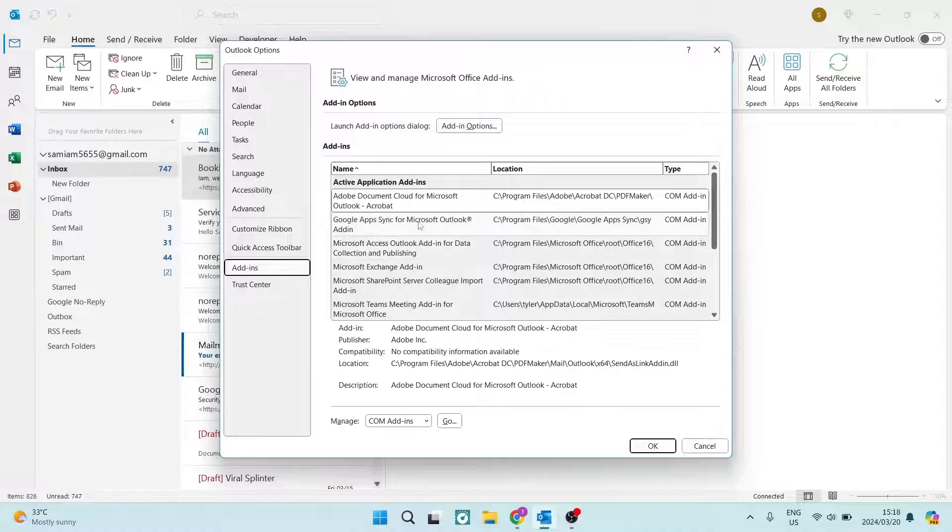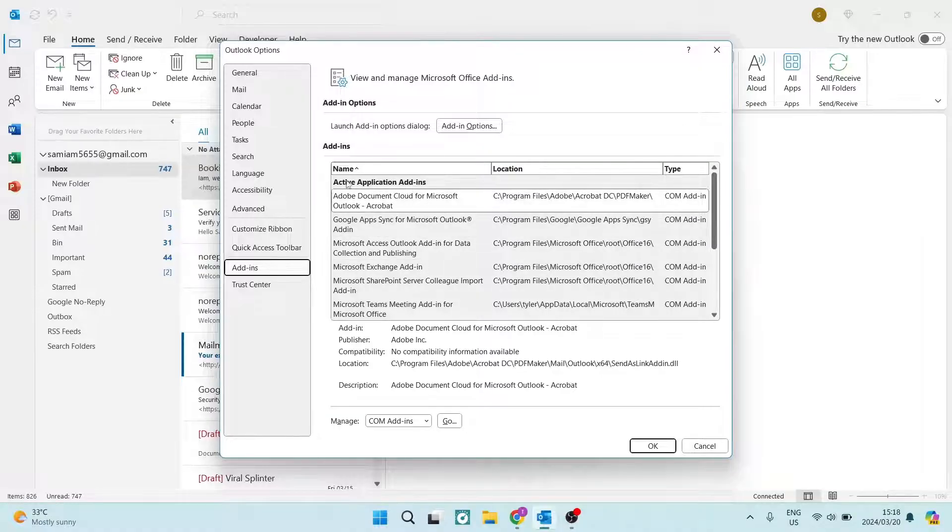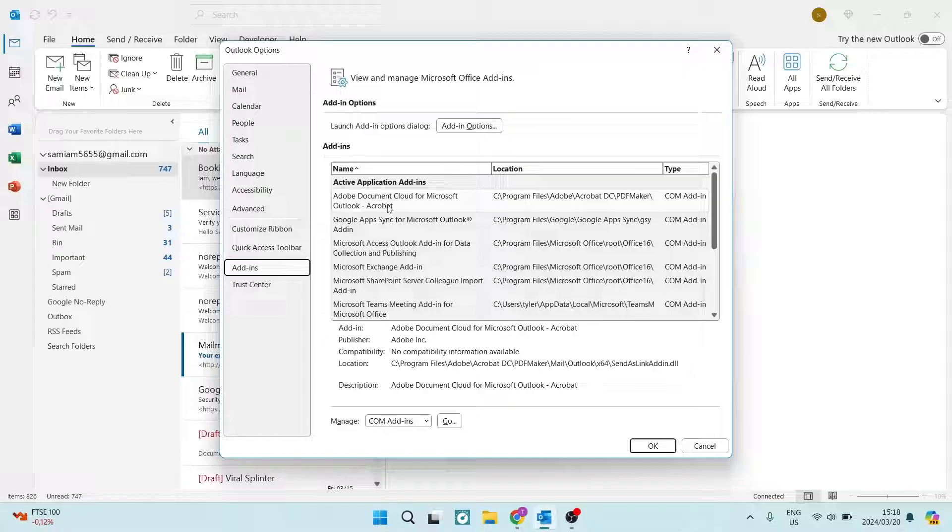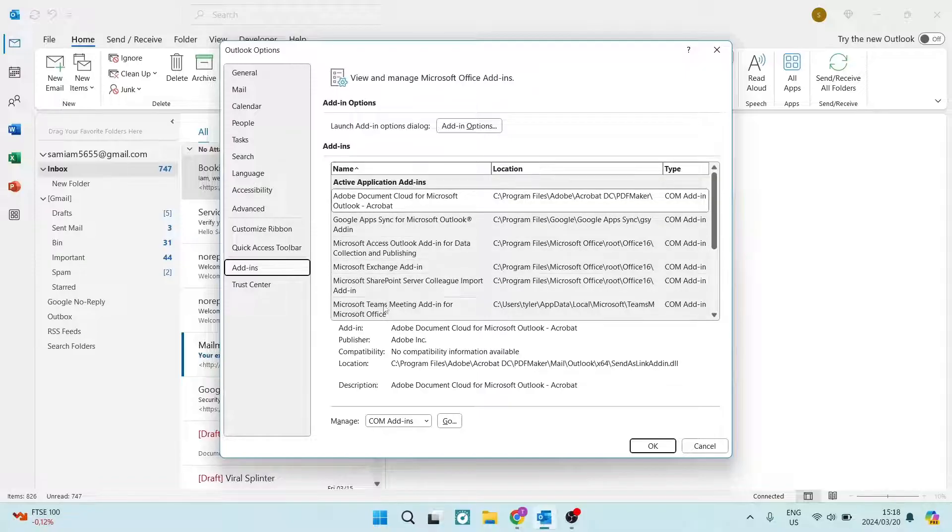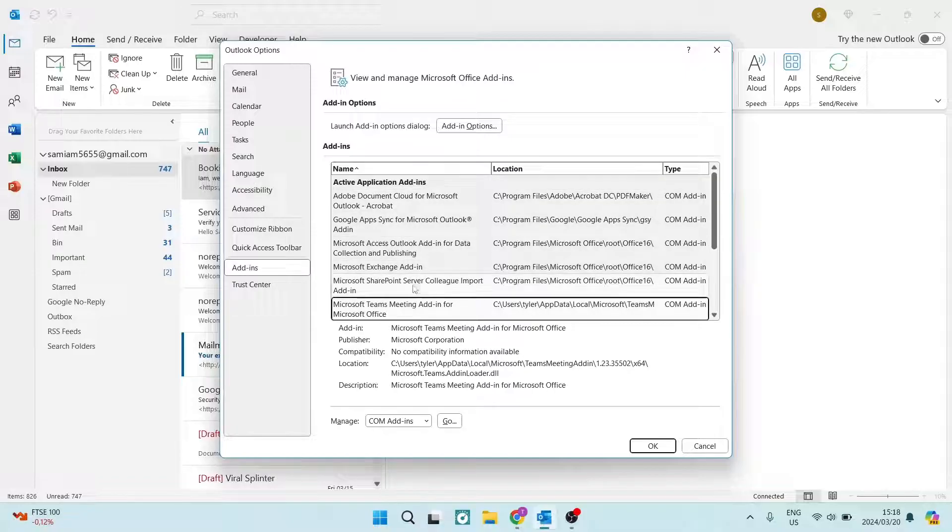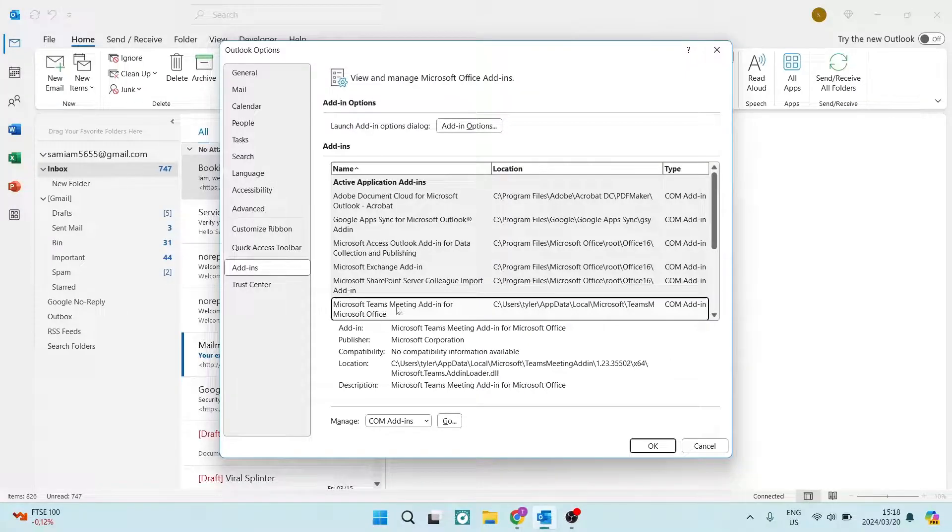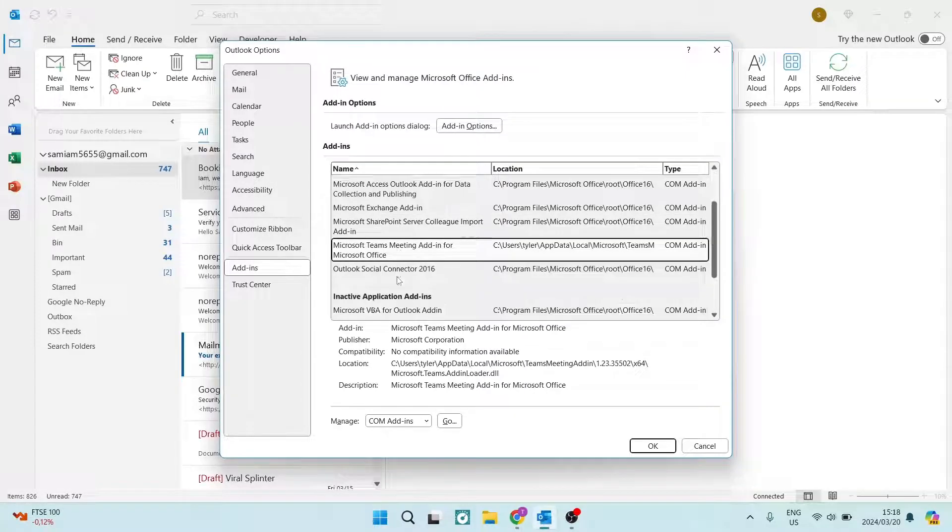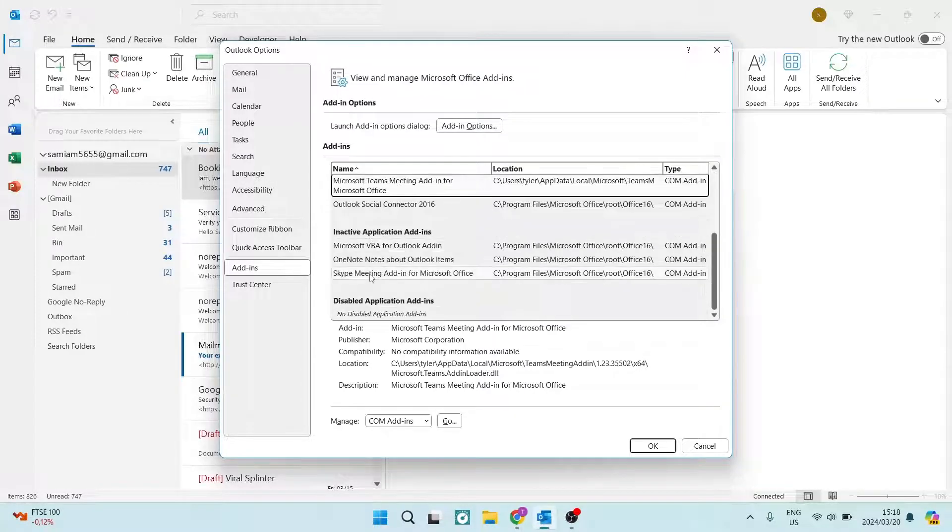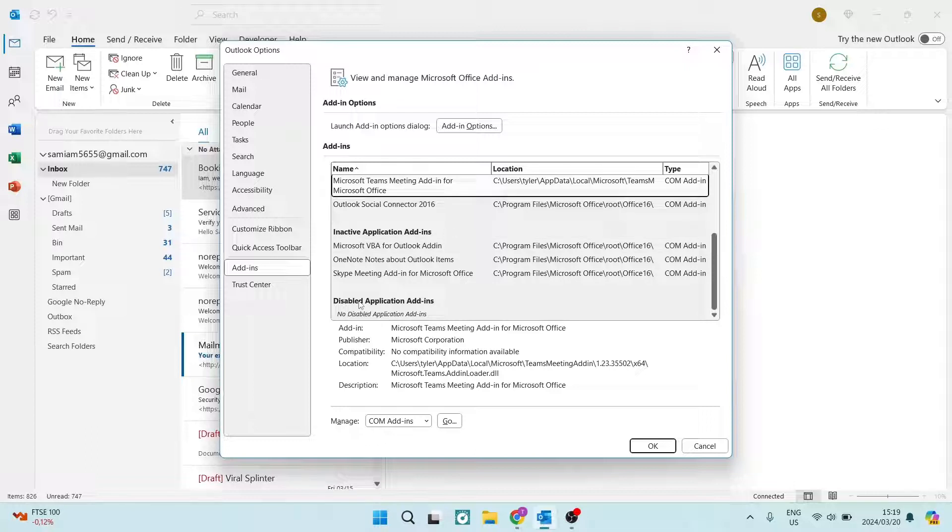Once you're here, you will see a group of active application add-ins. Now, you should find the Microsoft Teams meeting add-in for Microsoft Office here. Now, there are two other categories: there are inactive applications and there are disabled applications.